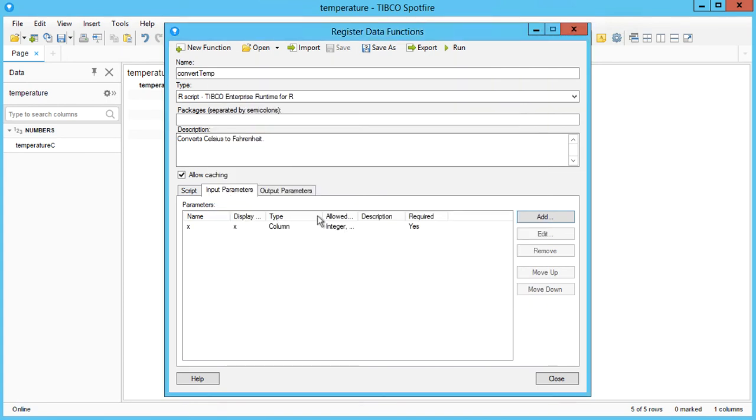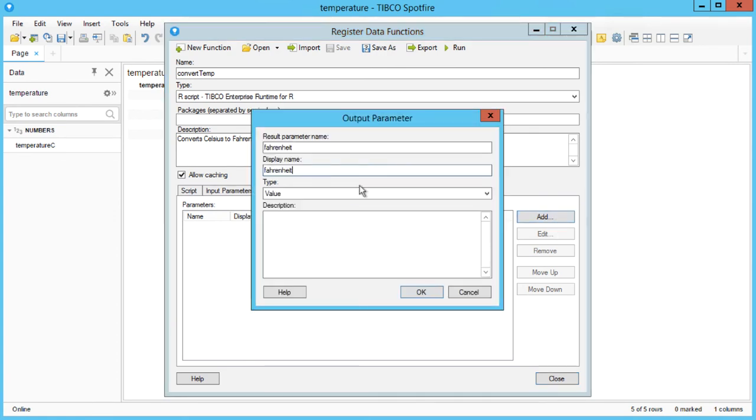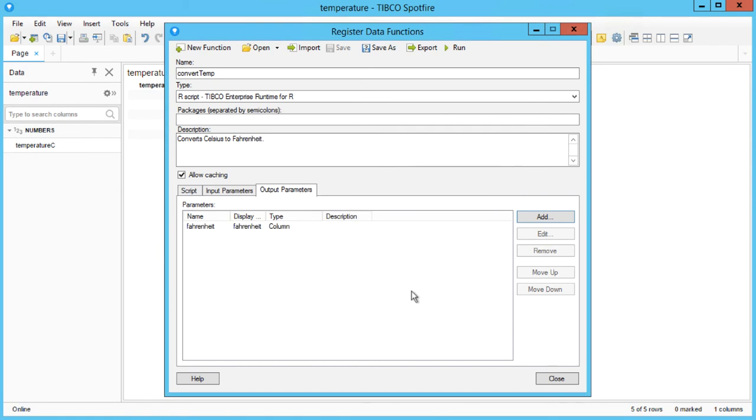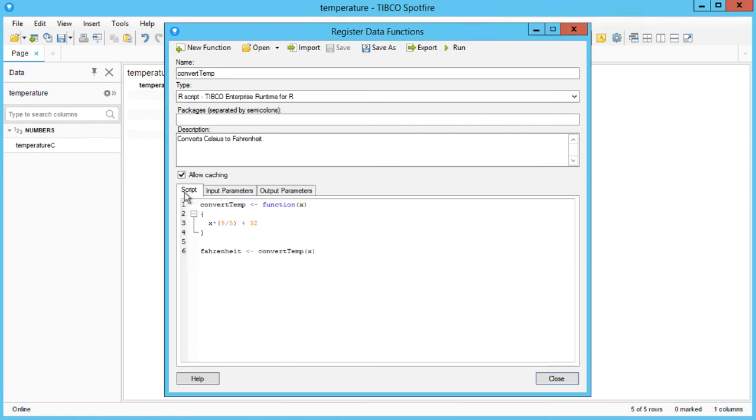Now on to the output. Here we just need to select the data type. After configuring the parameters, we now save the data function in our library for future use.